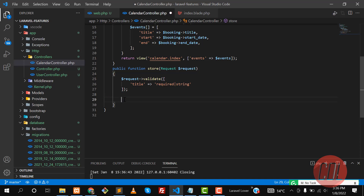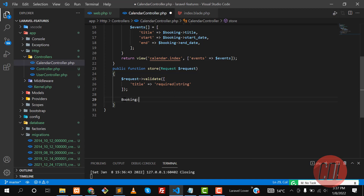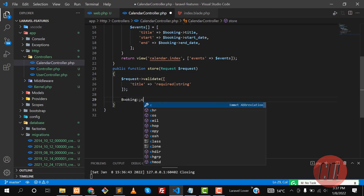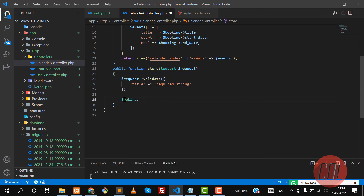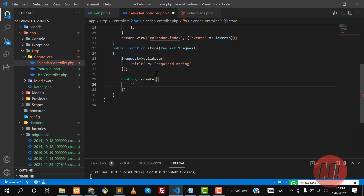Now the time is to save the title into the database. We'll create a Booking with the create method and pass the title and date fields.